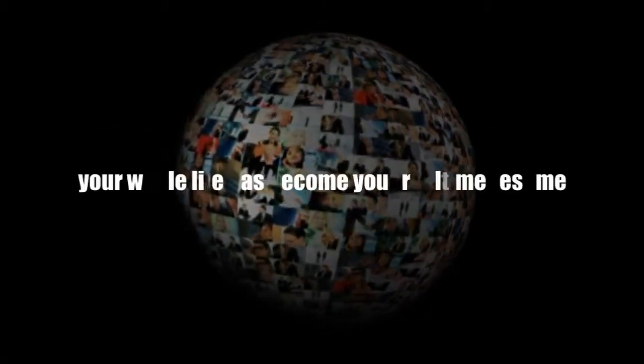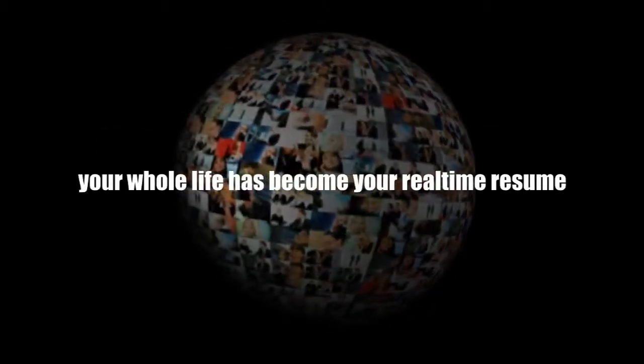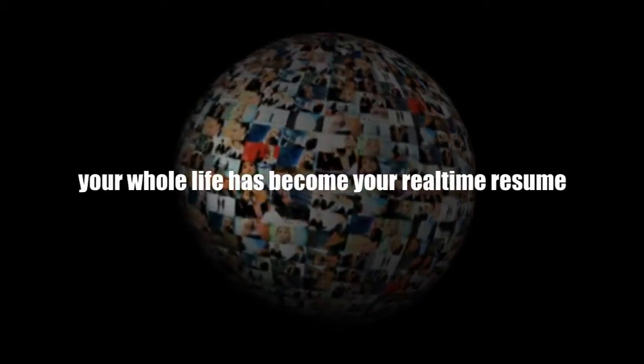Your digital footprint can walk right over you. Your whole life has become your real-time resume.